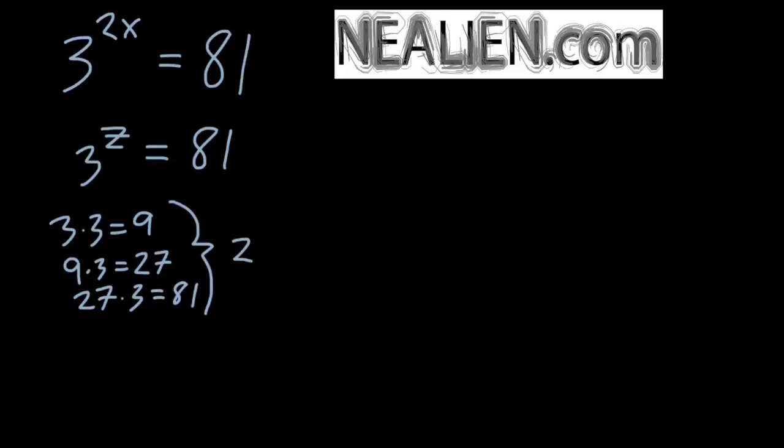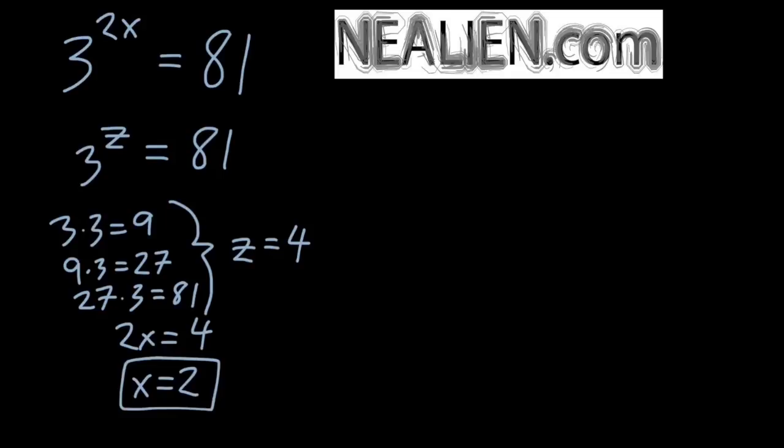So therefore, z equals 4, and since z is equal to 2x, then 2x is equal to 4. You can divide both sides by 2, you get x equals 2.